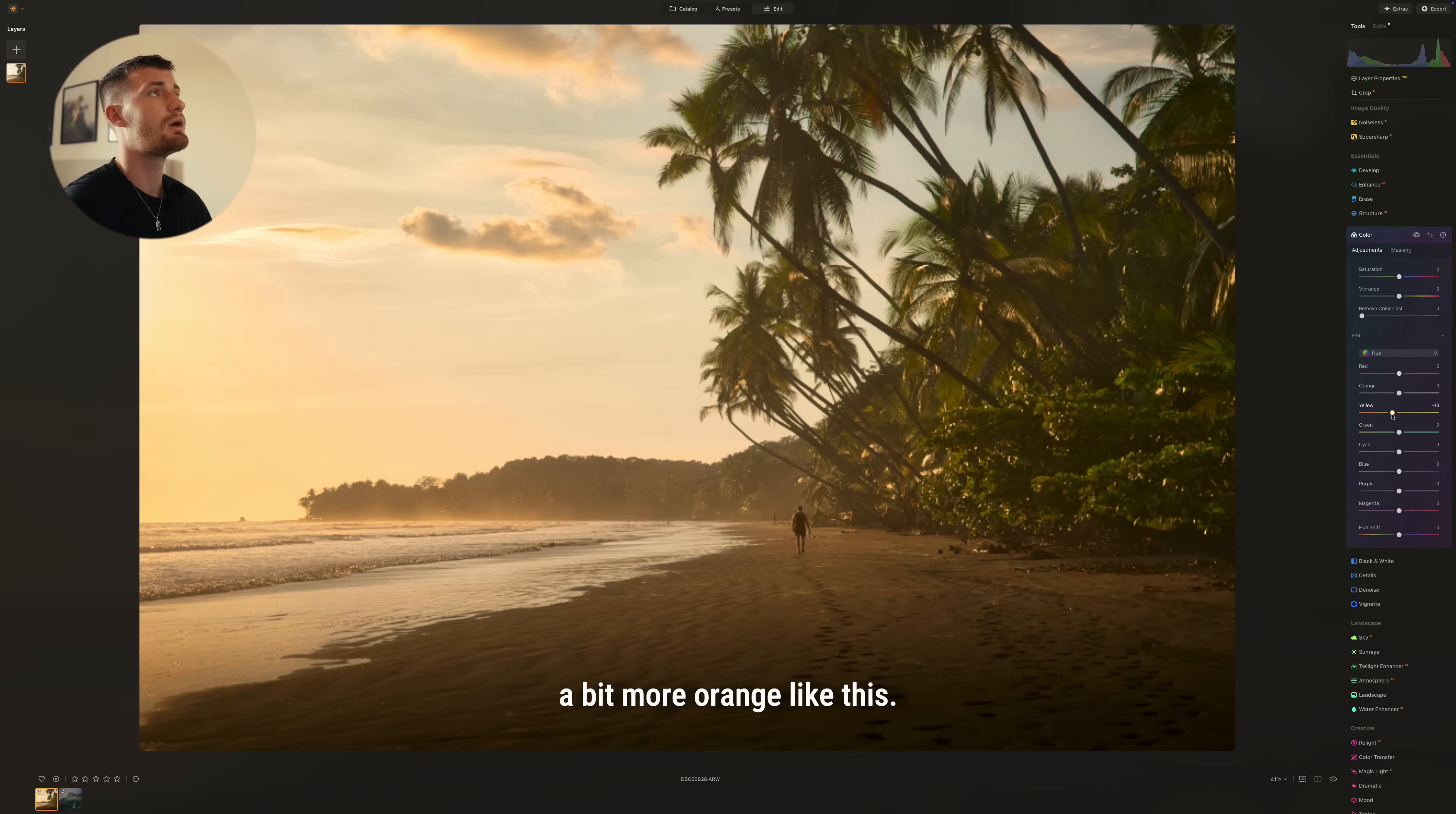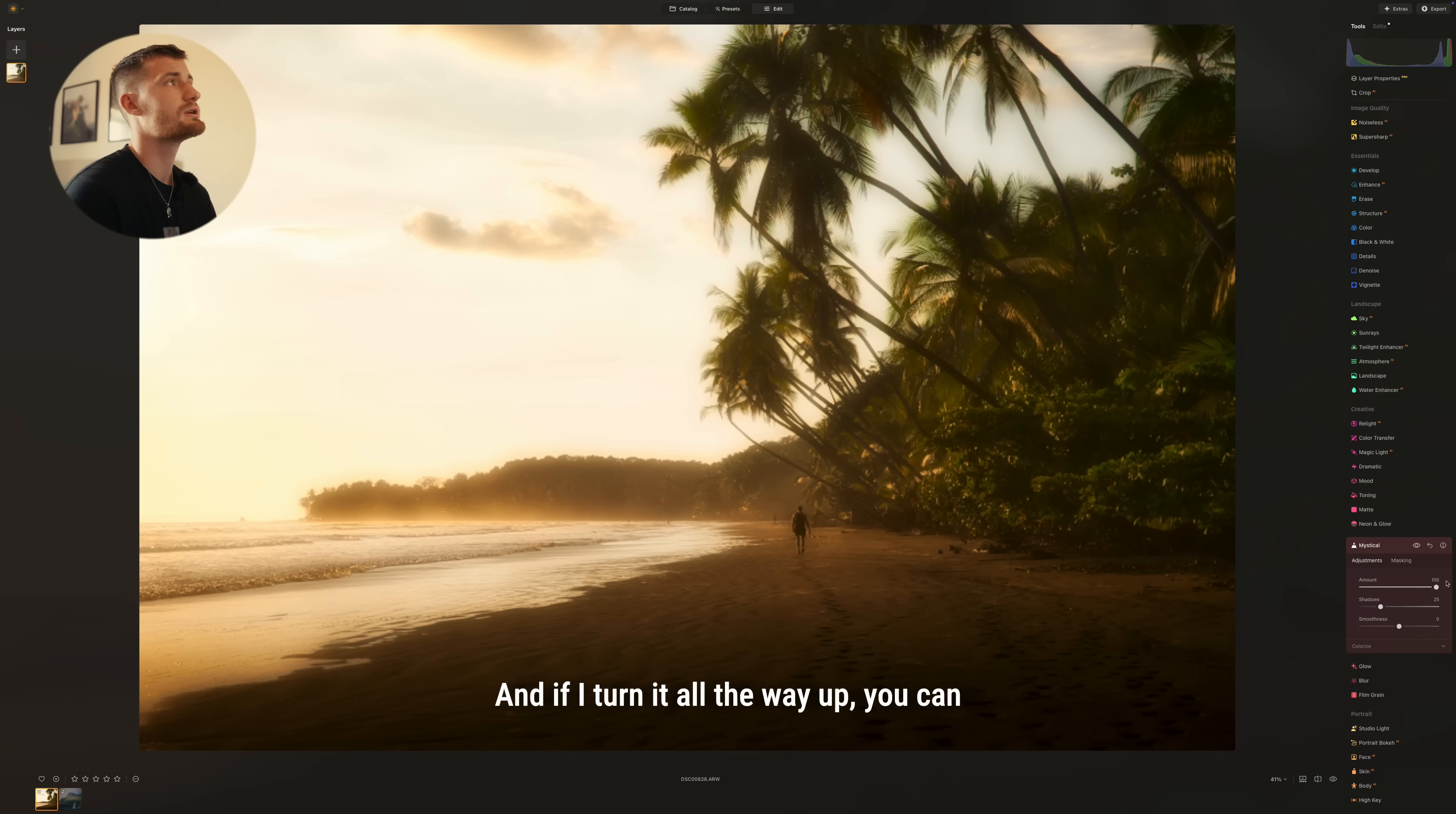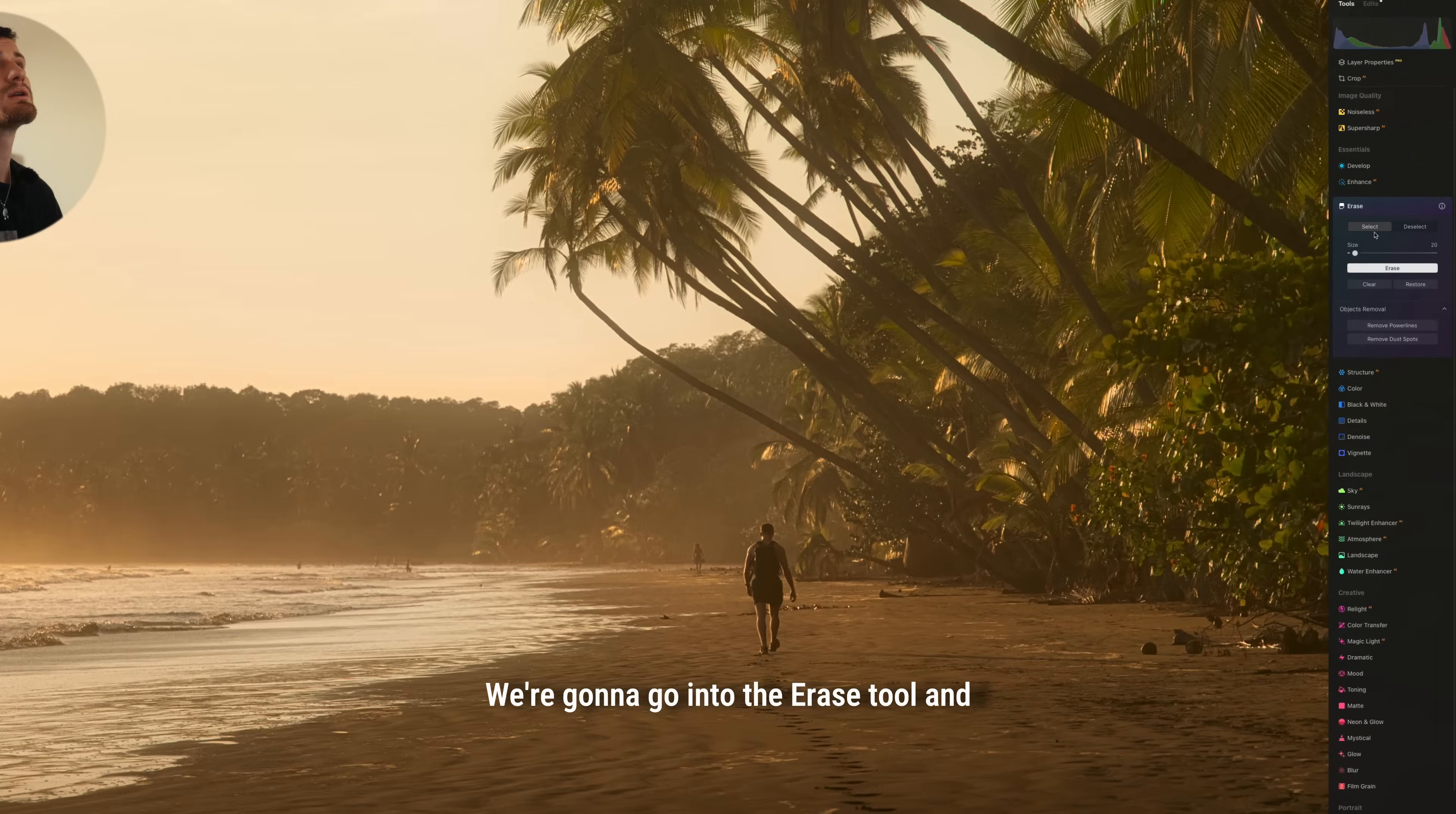Luminar Neo also has a really nice feature called Mystical here and it just adds a bit more of a soft look to the photo. And if I turn it all the way up, you can see all the bright areas are getting soft, which I kind of like. We're going to turn it down a bit just to add a bit more of a softness to the photo. The smoothness we're going to turn up a bit. It just makes the masking a bit more smooth so there's not going to be any edges here.